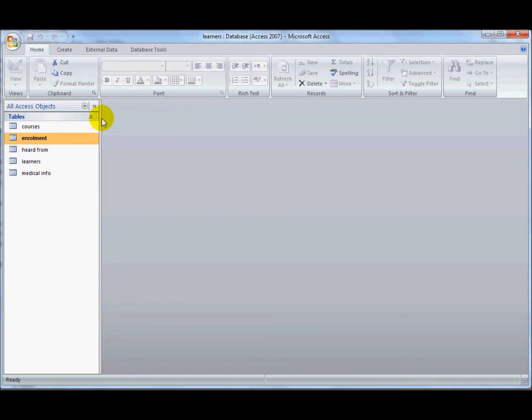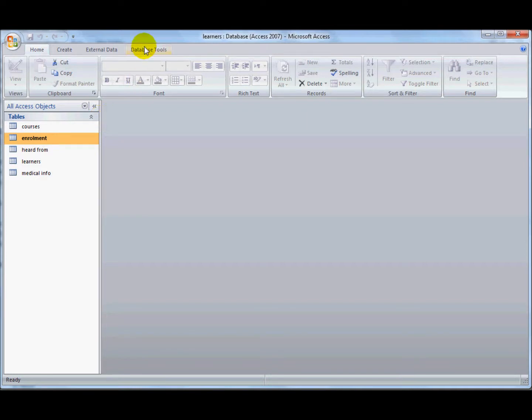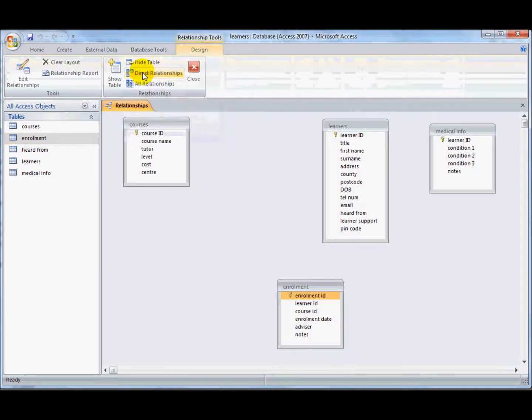So to create a relationship between two tables, first of all I need to go into the database tools tab and then click on relationships.